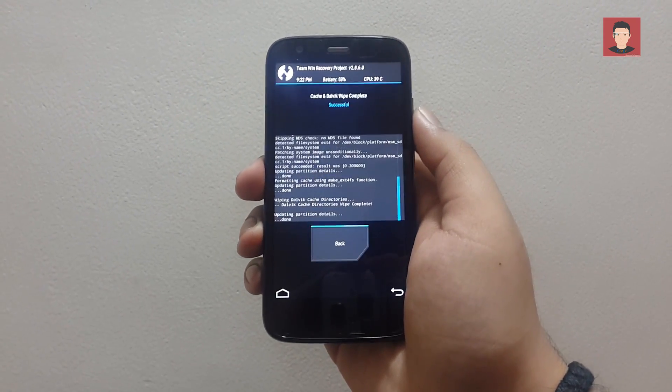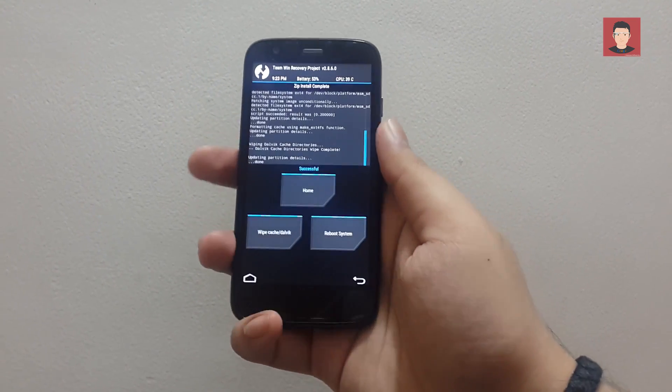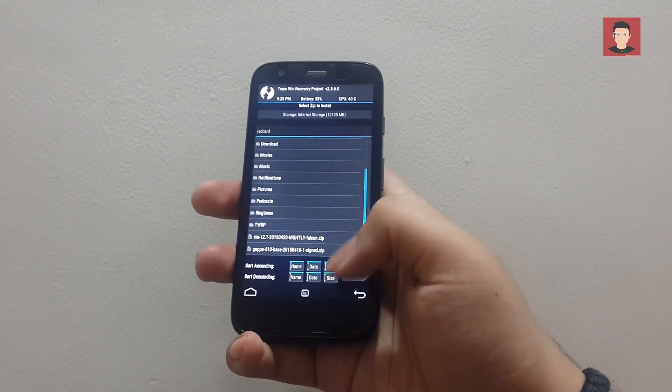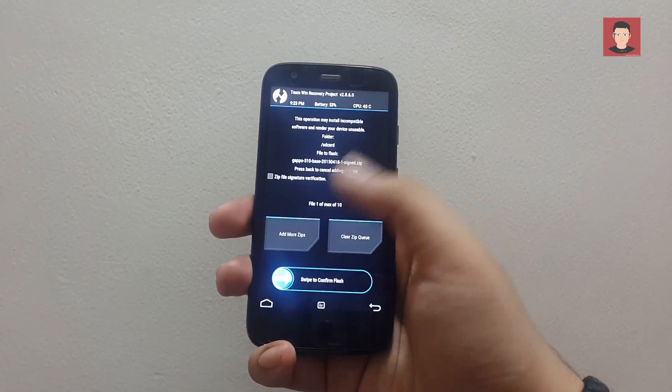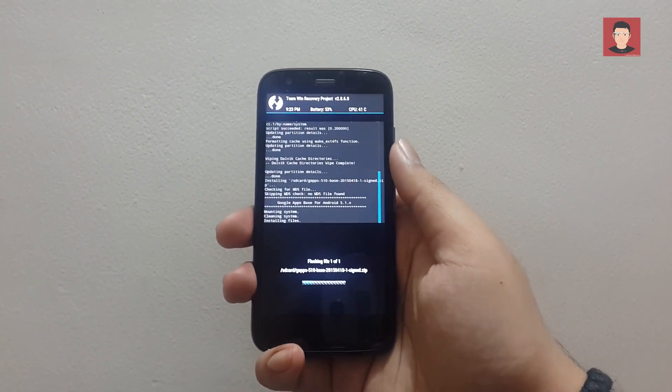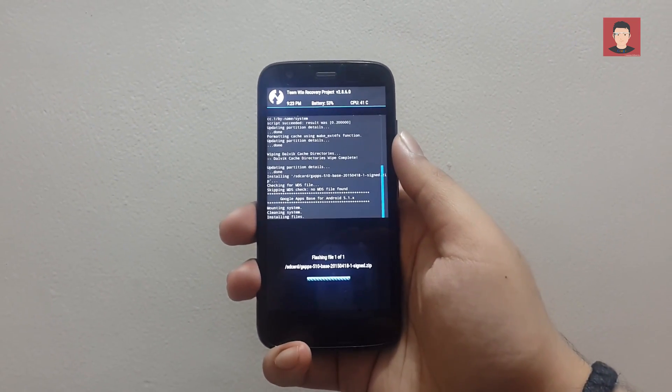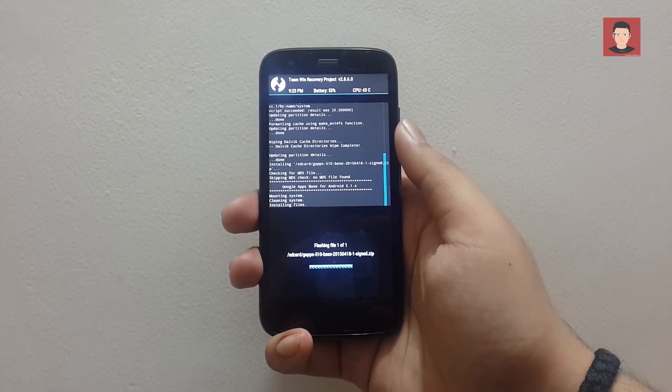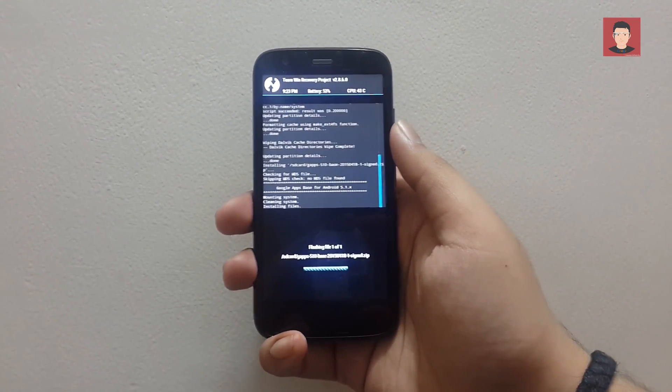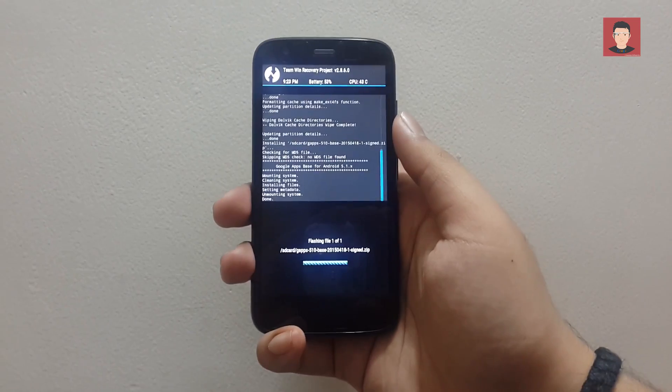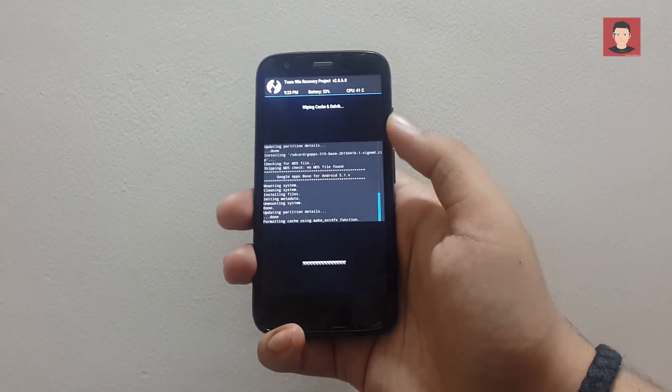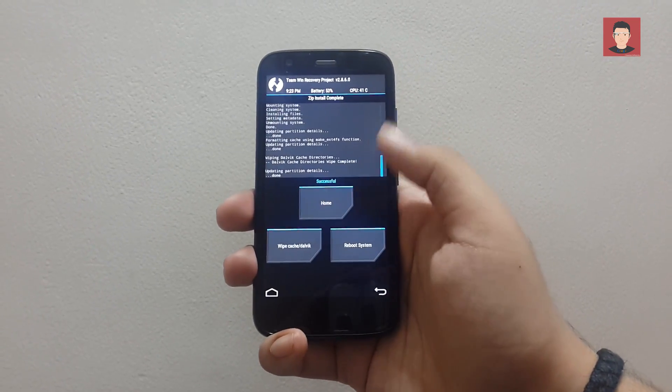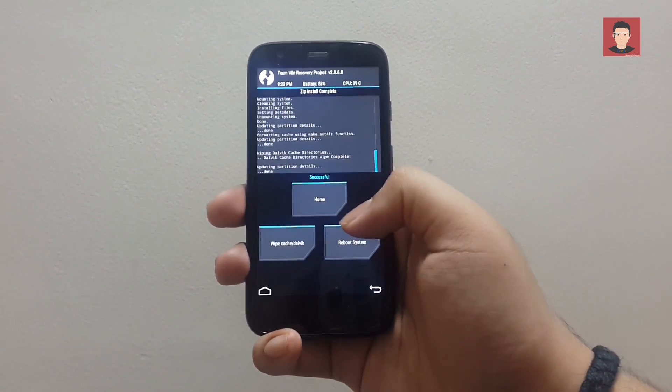Now go back again and again use the arrow key to go back and now select the gapps 5.1 zip file and again slide to just install it. Okay, so it's installed now. Now again you need to click on wipe cache and just wipe it or go back and click on reboot system to reboot it.